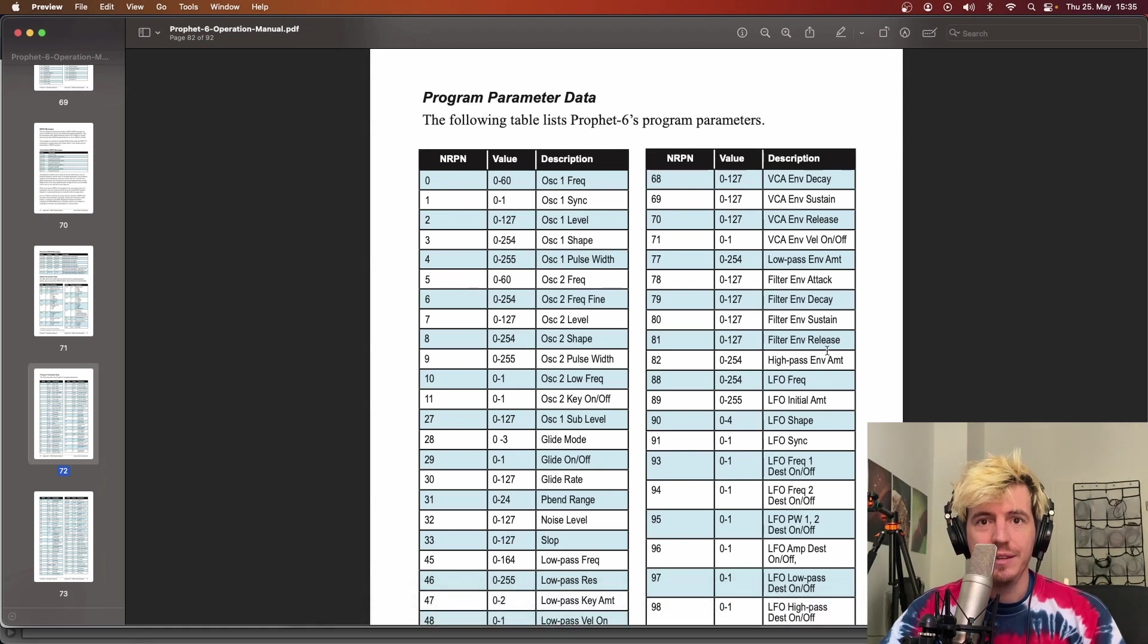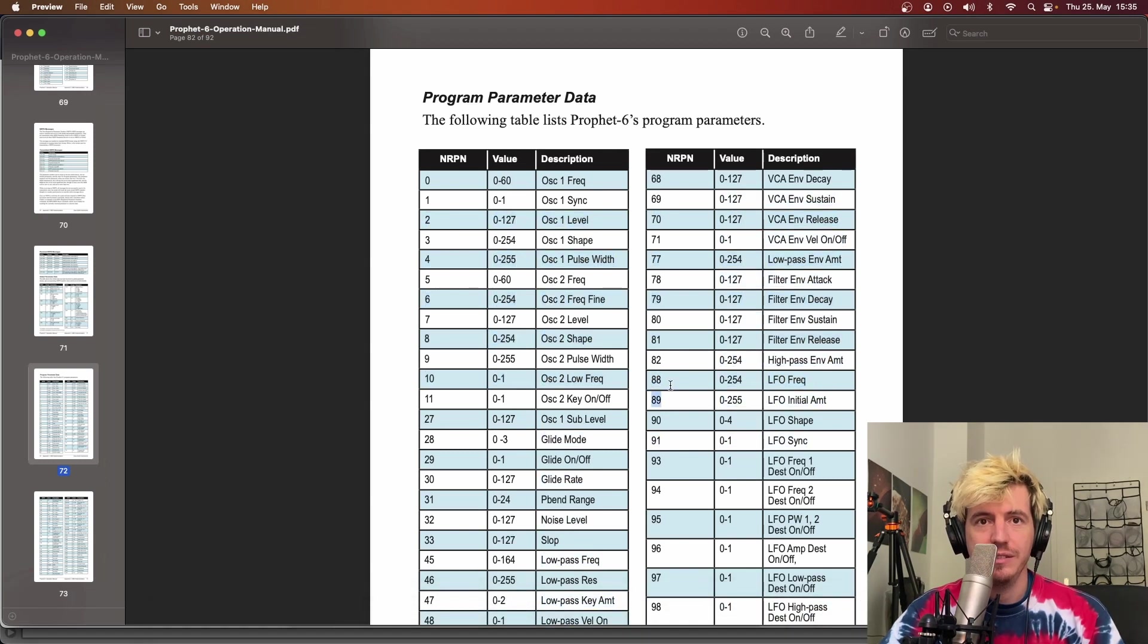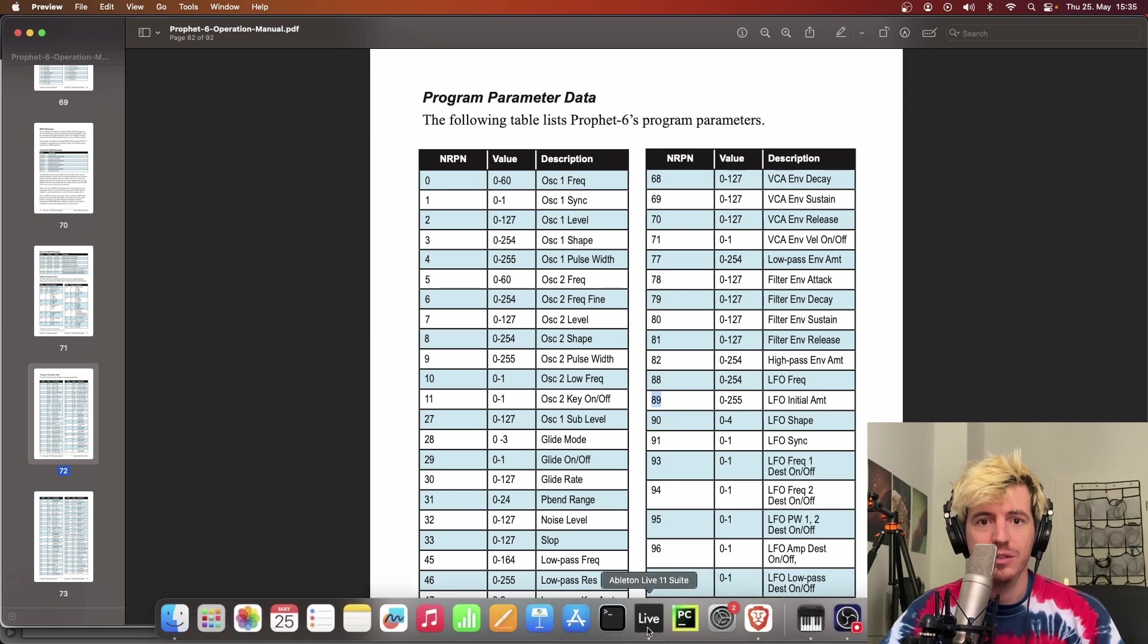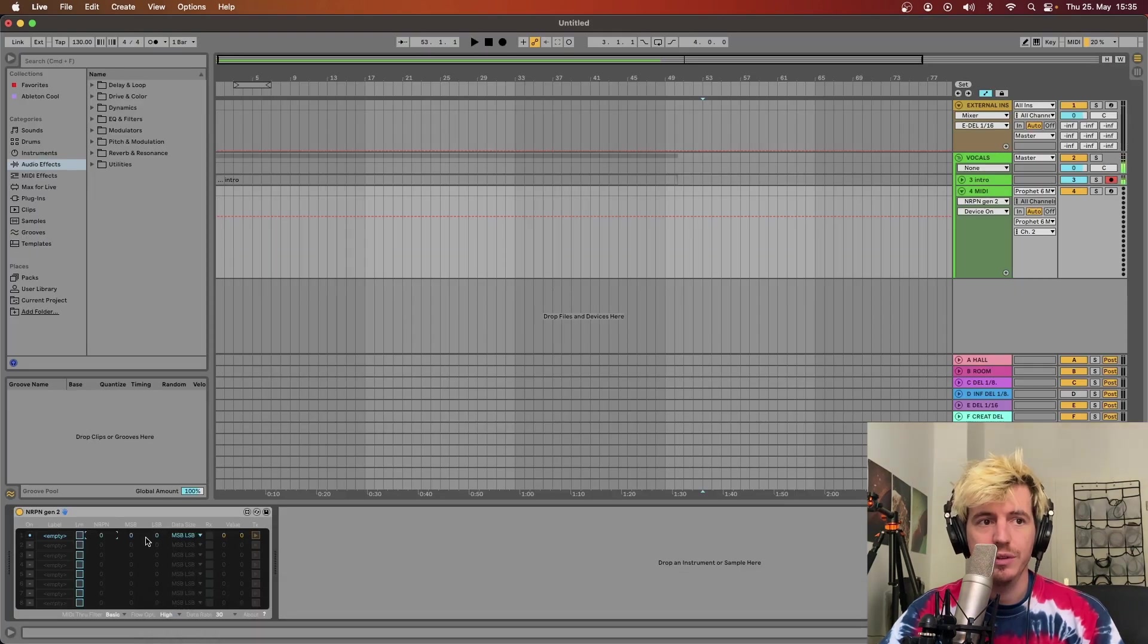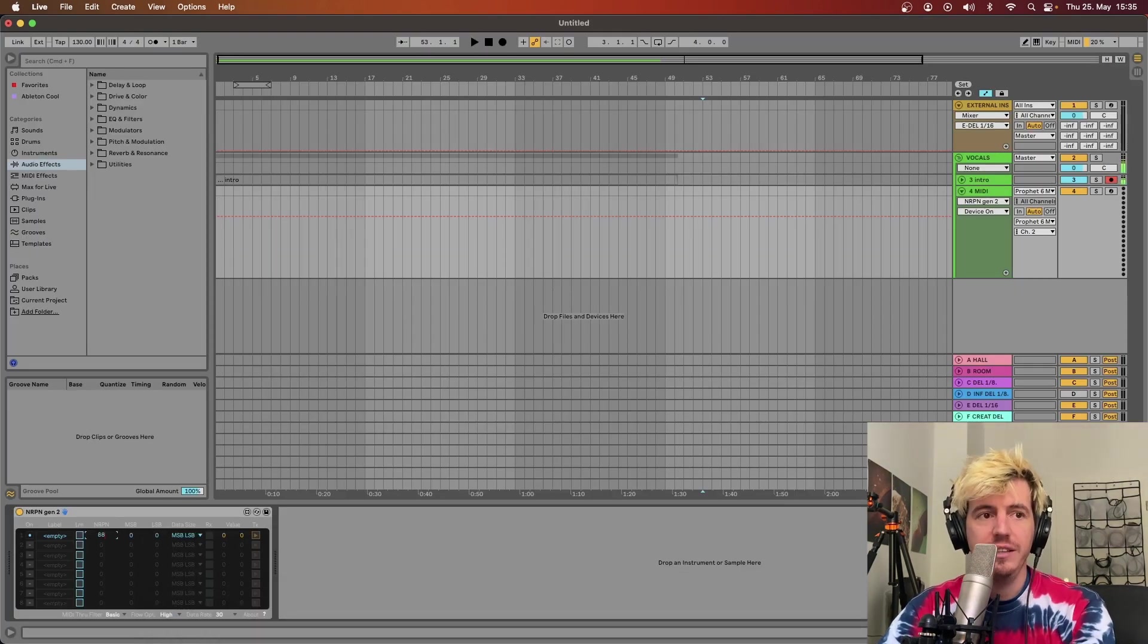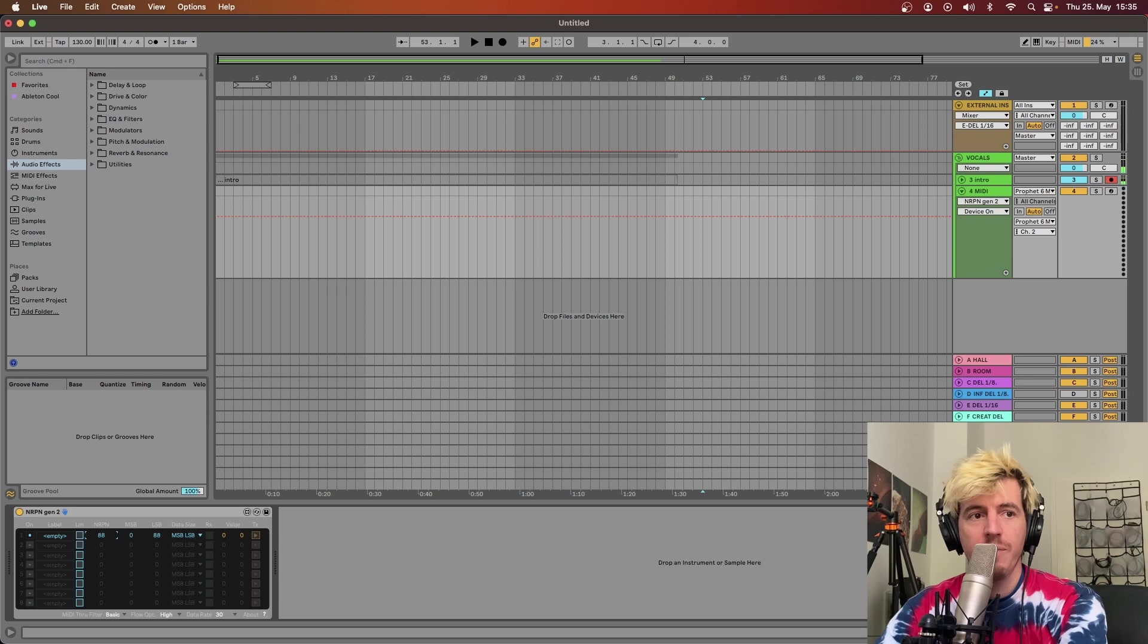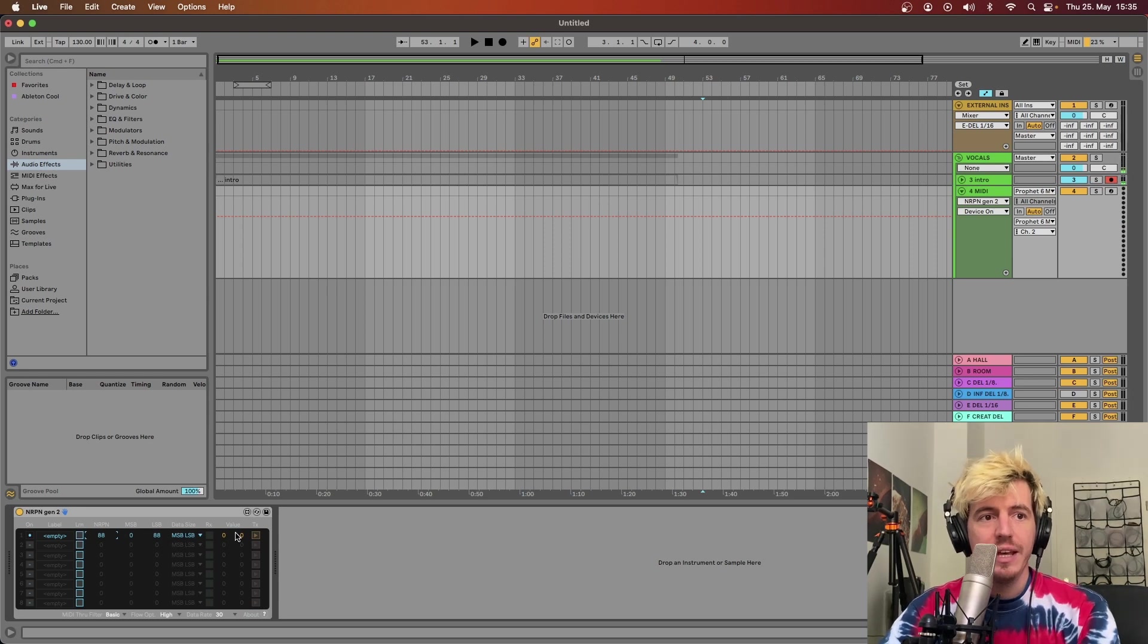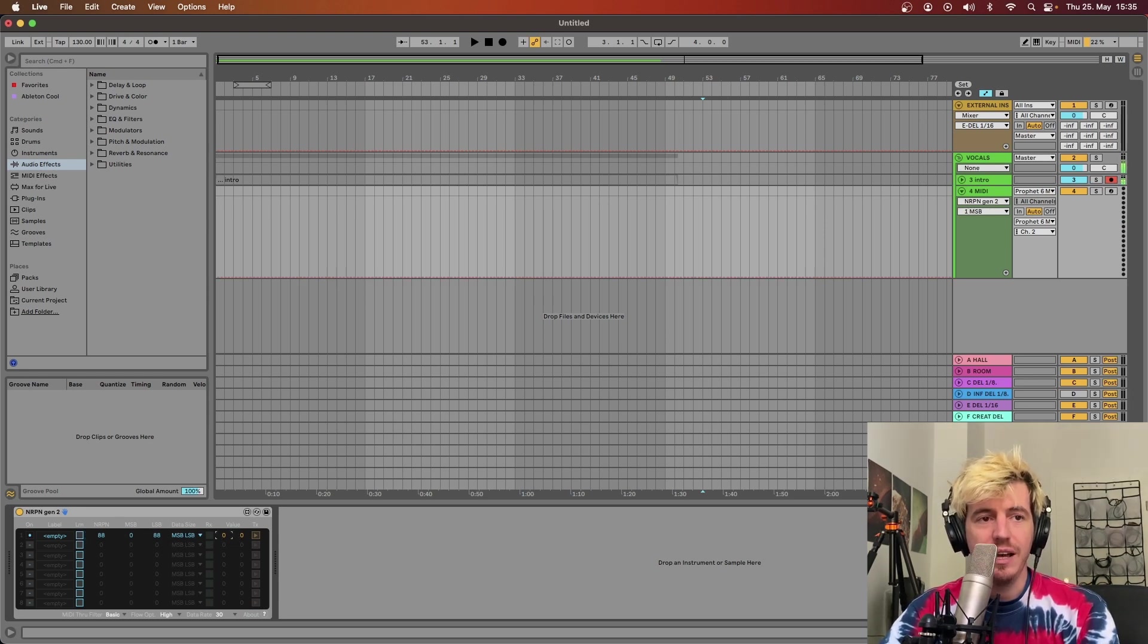In the LFO frequency case is number 88. So all you have to do is go here, press 88, and then these are the values that this guy is gonna accept.